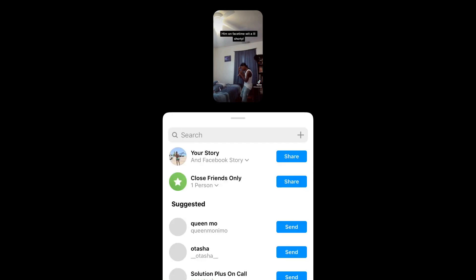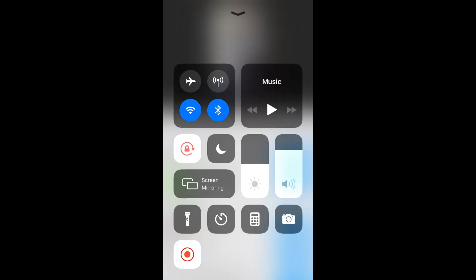After it is finished saving, your Instagram page will automatically pop up. As you can see right here.